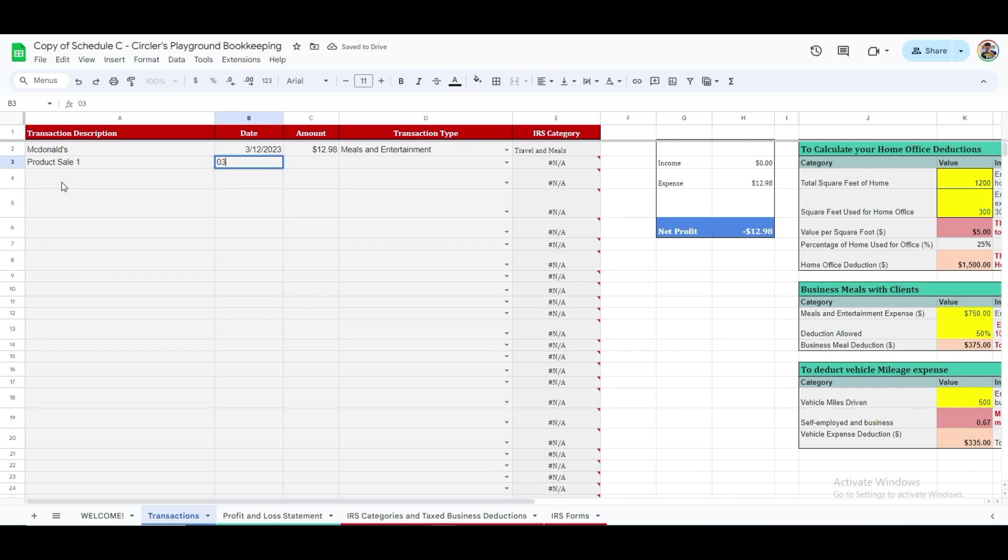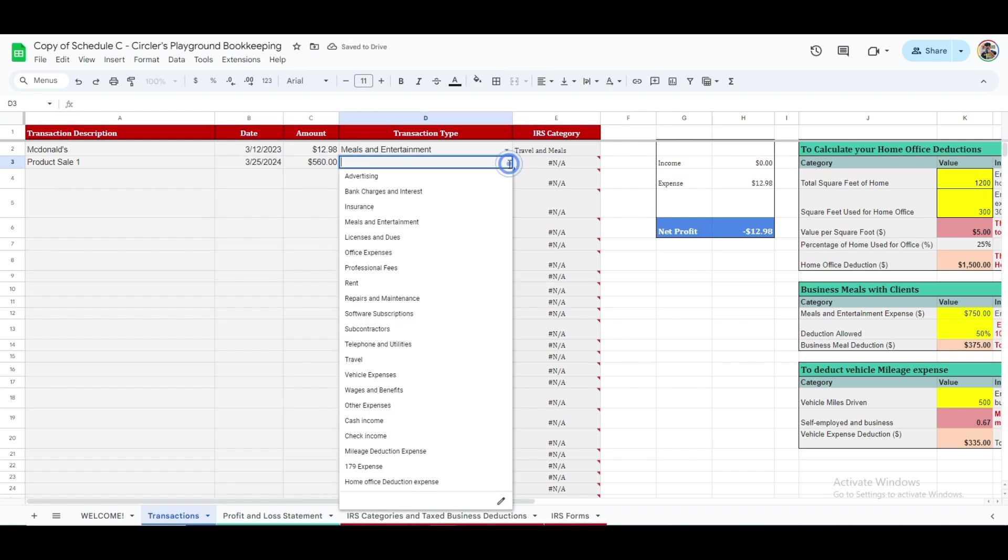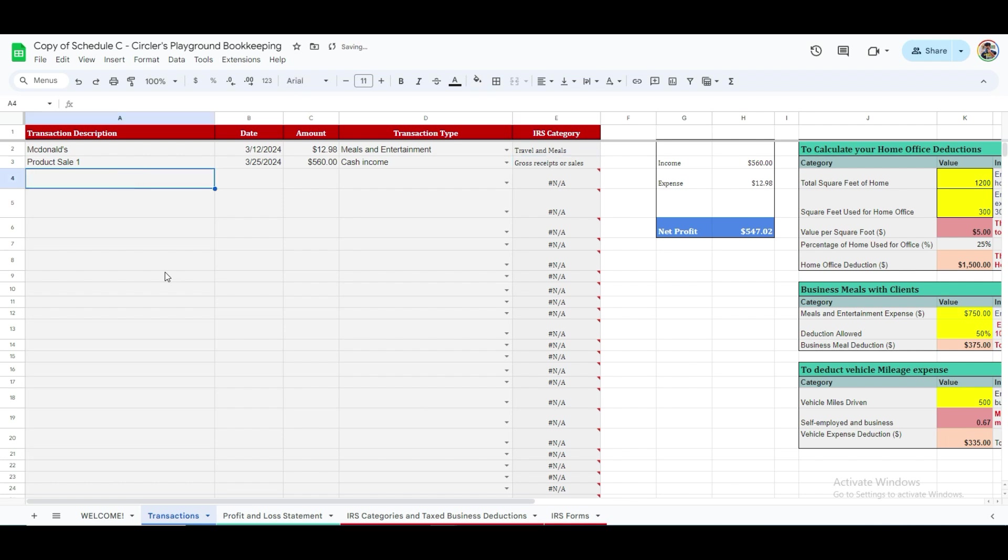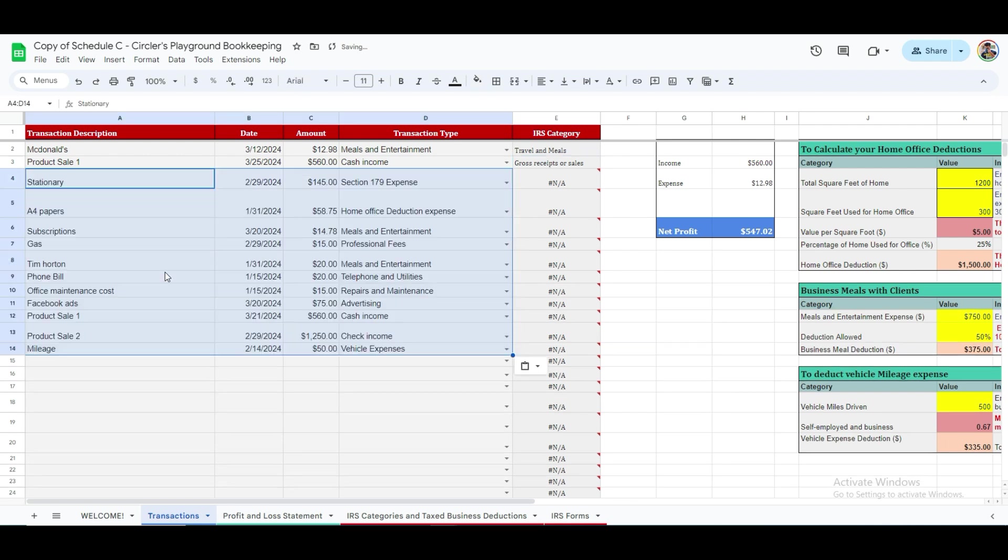Let's name this entry as Product Sale 1. And we will add the date of this entry here. The amount, let's say, is $560. And let's indicate it is cash income. To do this, we will select the Cash Income category from the drop-down menu here. The next column will link this entry to the correct IRS category automatically. See how simple this was.